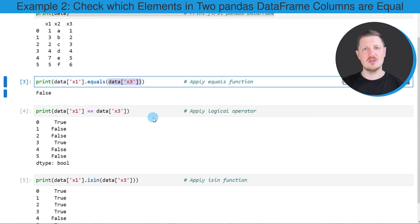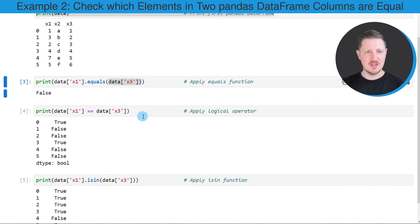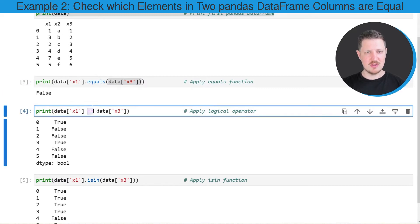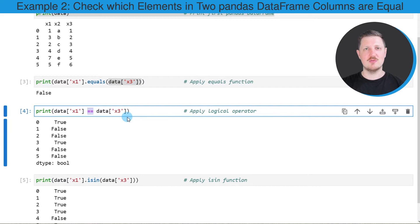In the following code I will show you how to find these differences. In the next step I am using the equal sign operator to check which of the values are exactly the same in the same row in the columns x1 and x3.